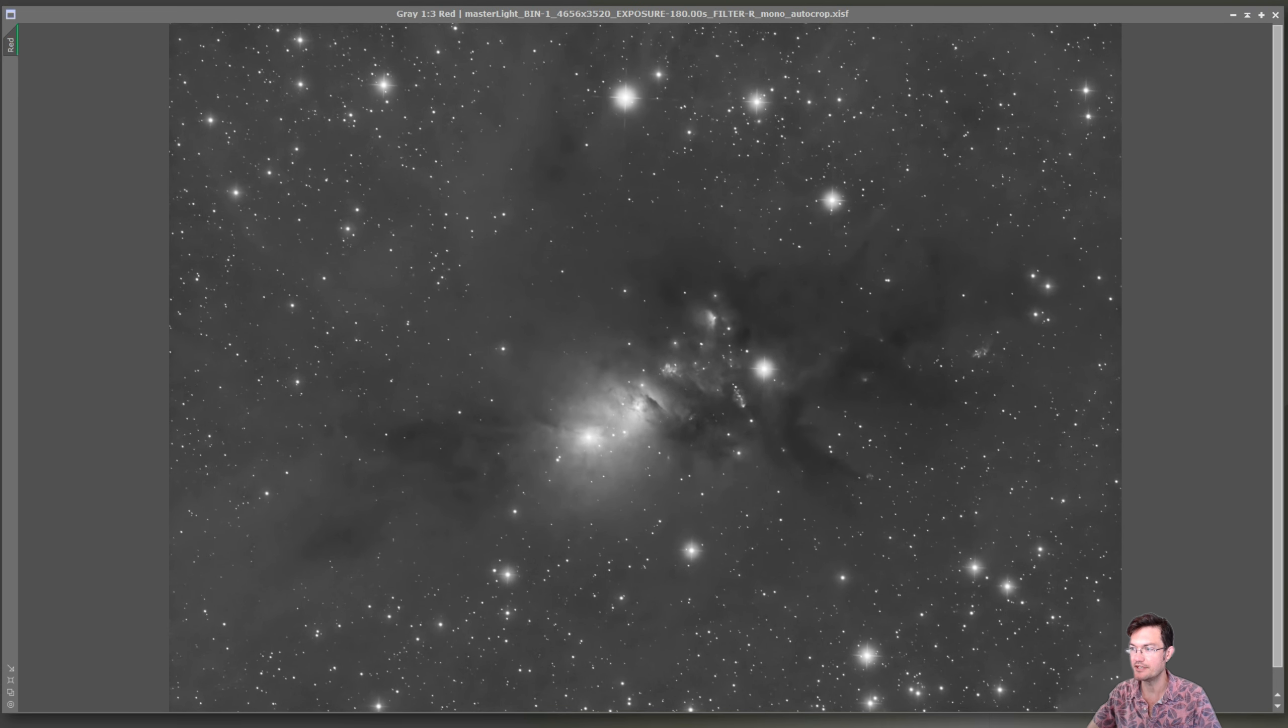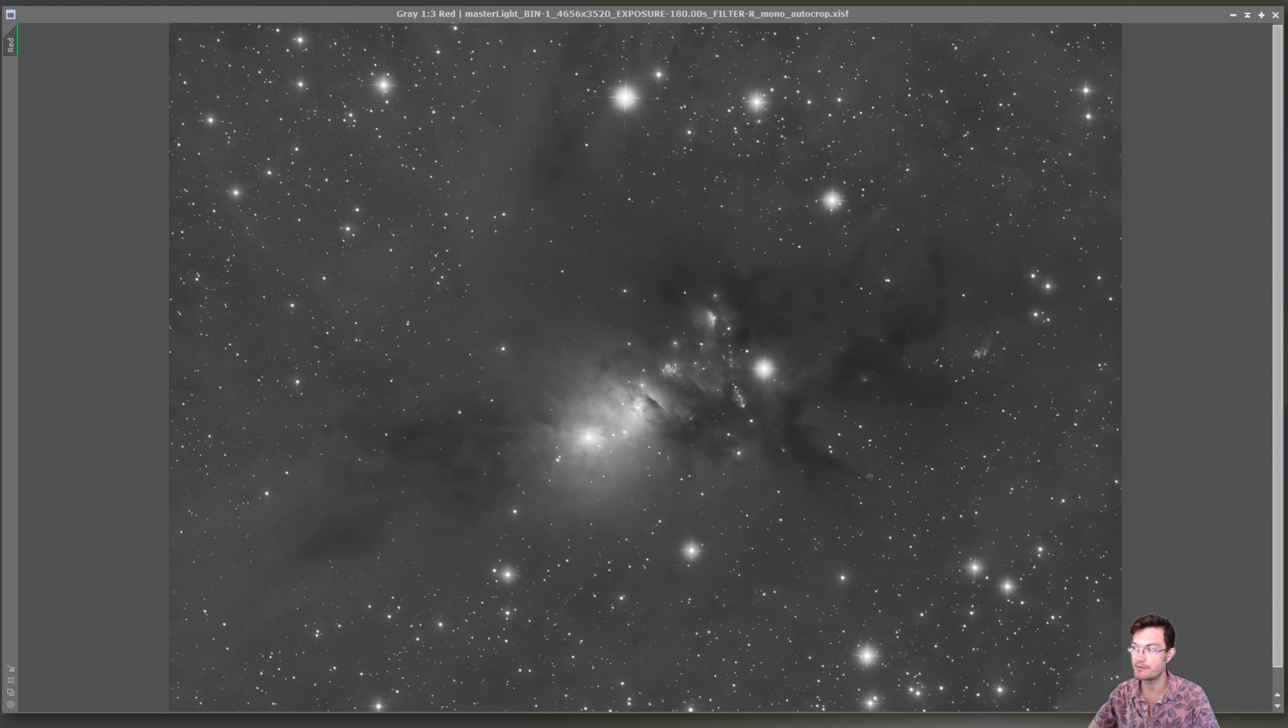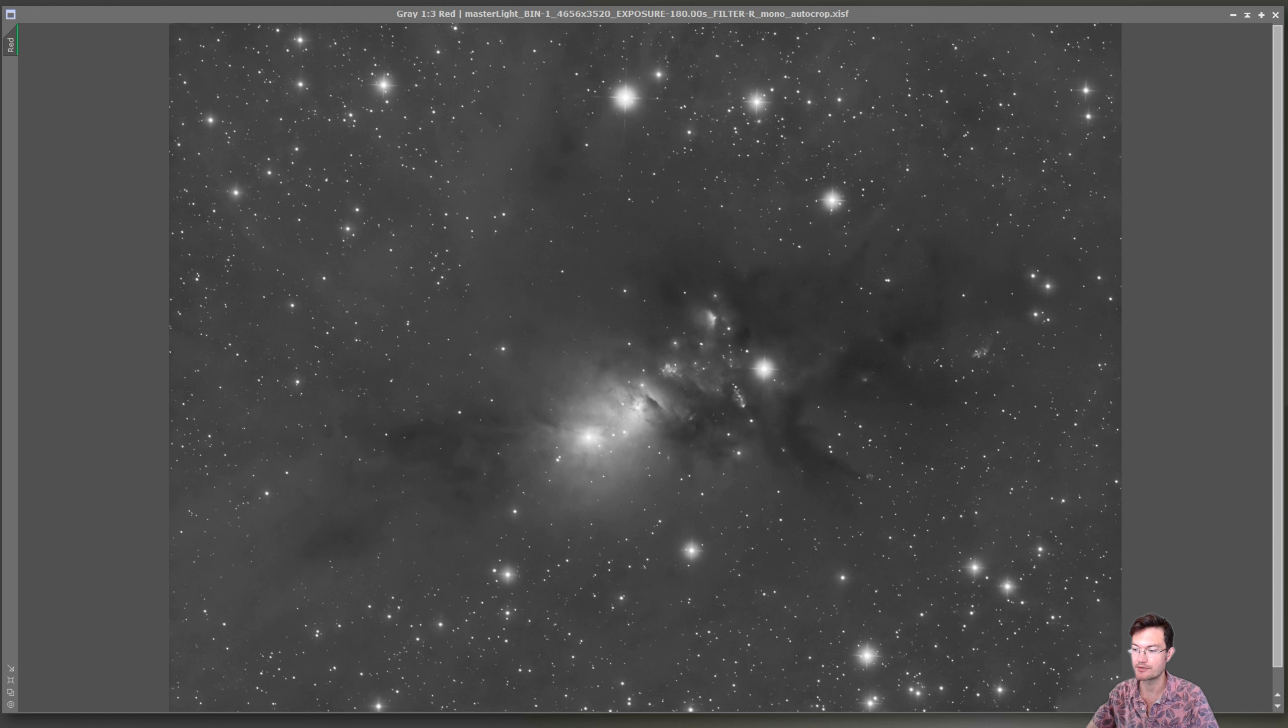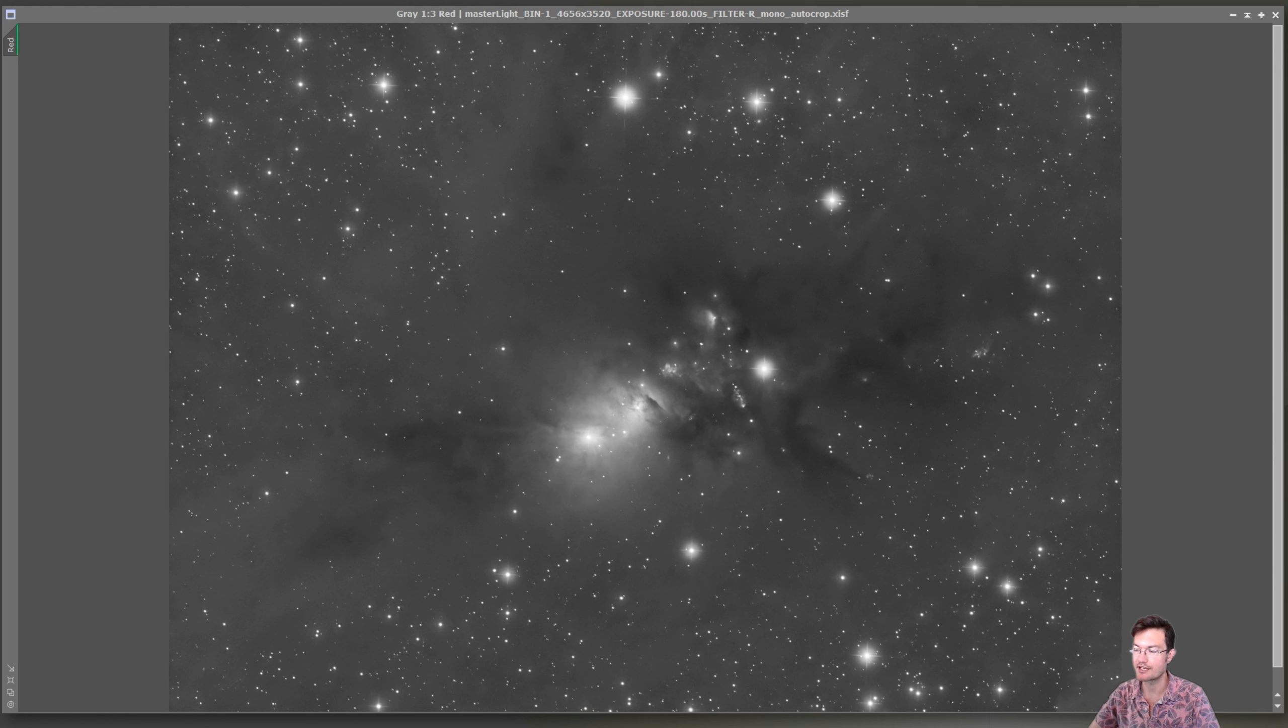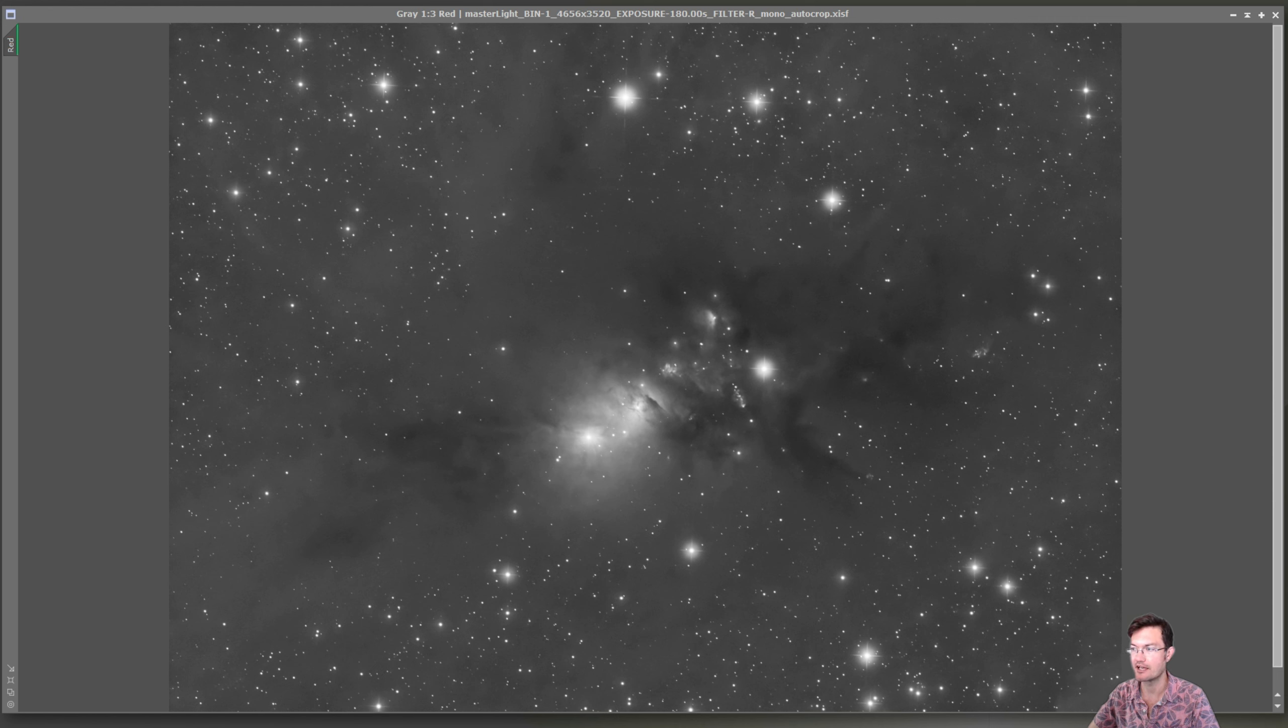Well this has to be easily the deepest I've ever gone in RGB. I normally, as most of you know, shoot a lot of narrowband, especially with what I consider some fairly light polluted skies. It's not too bad. It's like a Bortle six and a half.